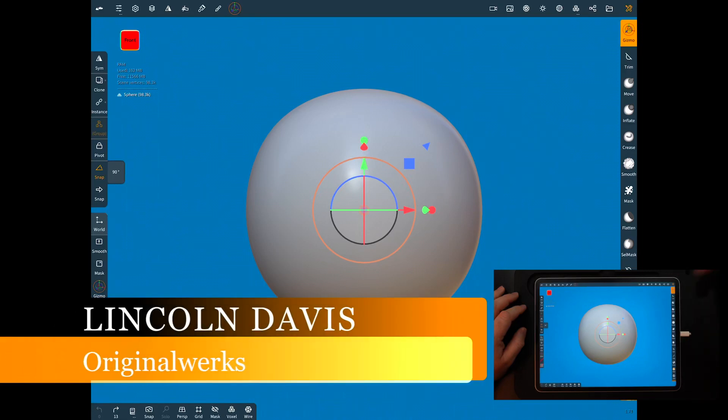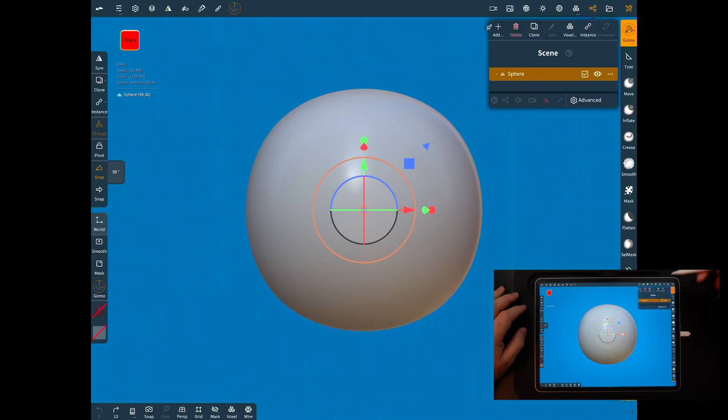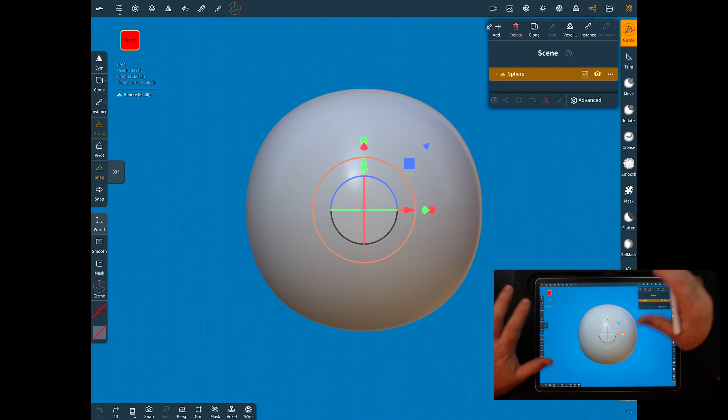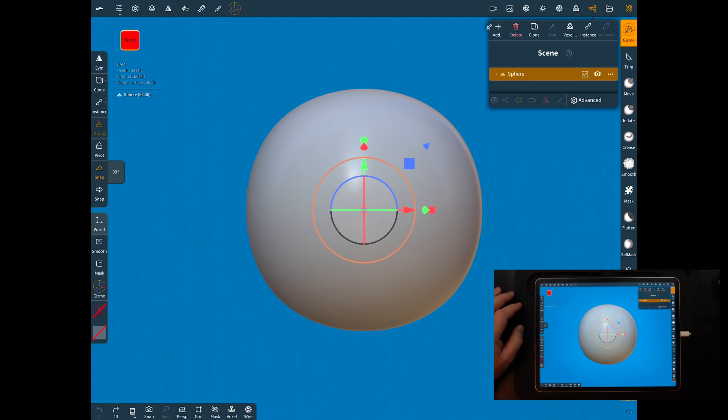Hello everybody and welcome back. Today we're going to make a star. It's pretty quick and easy and I'm going to show you a real simple way to do it.